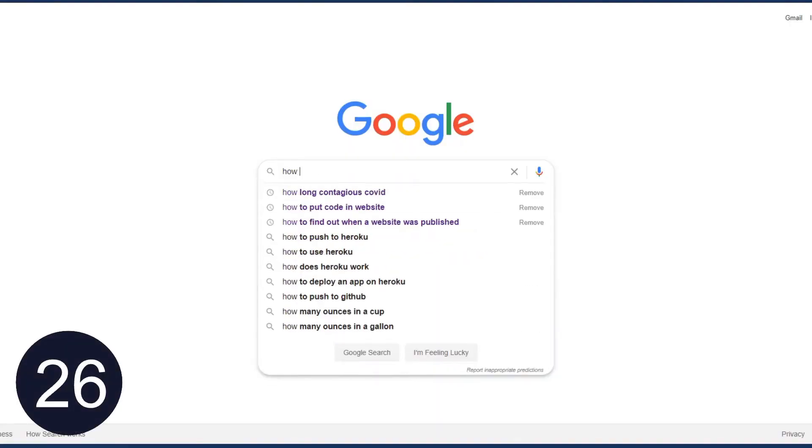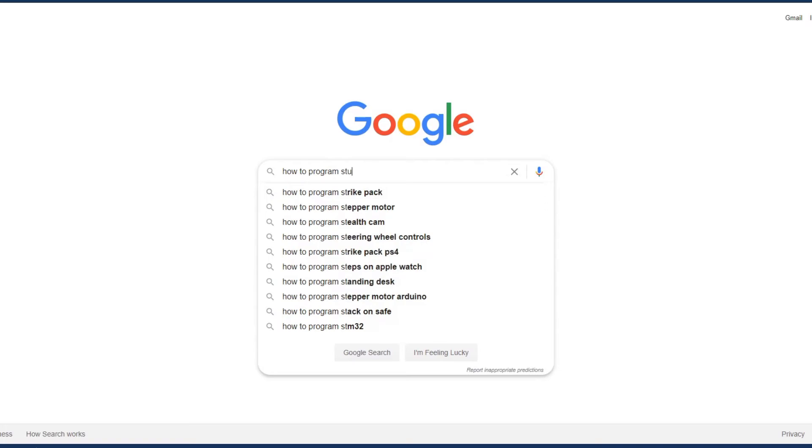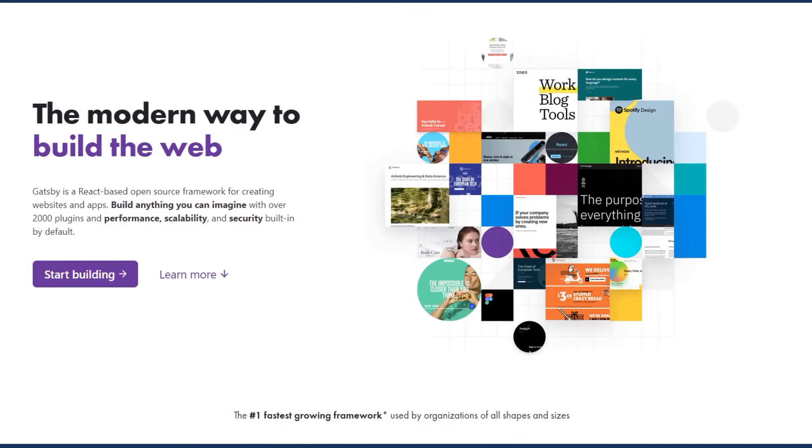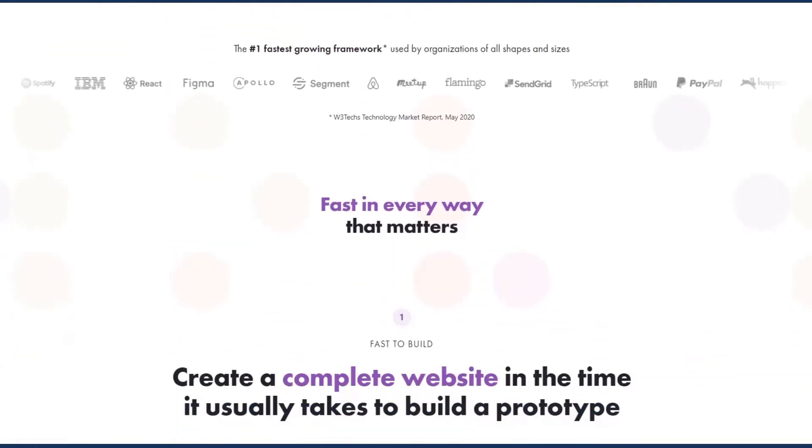A very important topic is how to Google effectively — you want to be a Googling expert because Google is your best friend as a programmer. Moving into slightly more advanced topics once you've mastered the basics: you should know how static site generators work. You don't have to know the backend details exactly, but know what options are out there — like Gatsby or Next.js — and how you can build a static website with them.